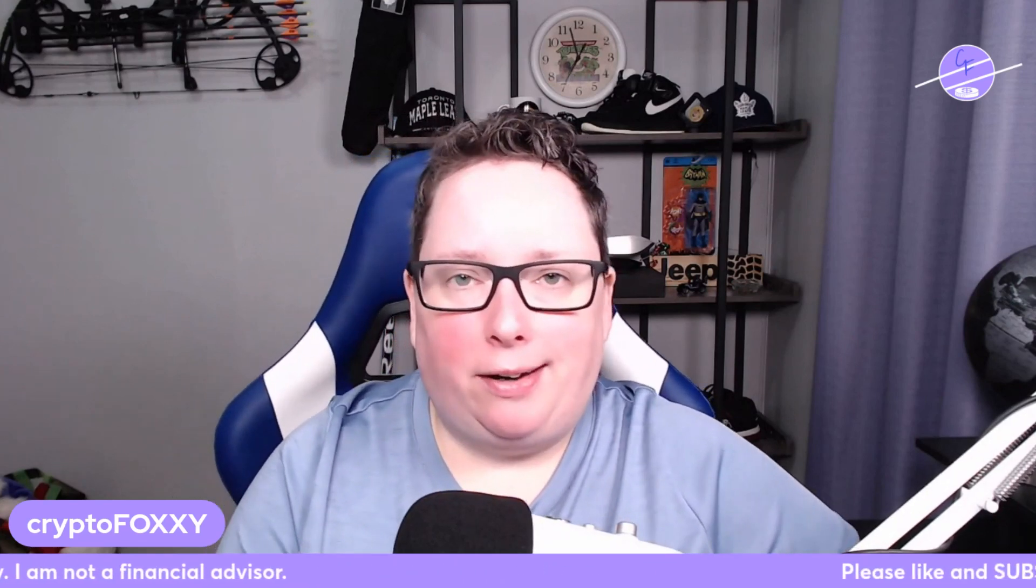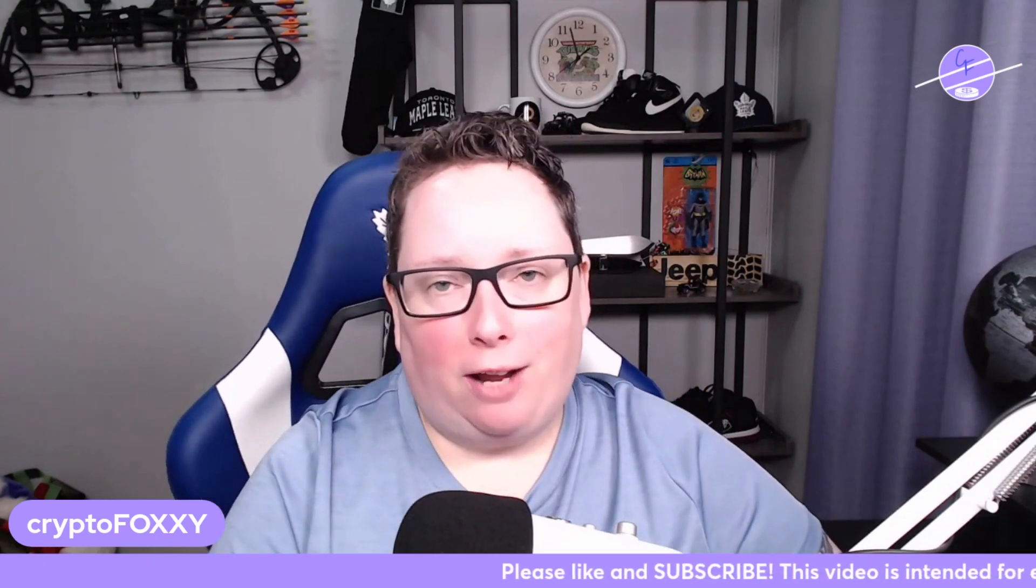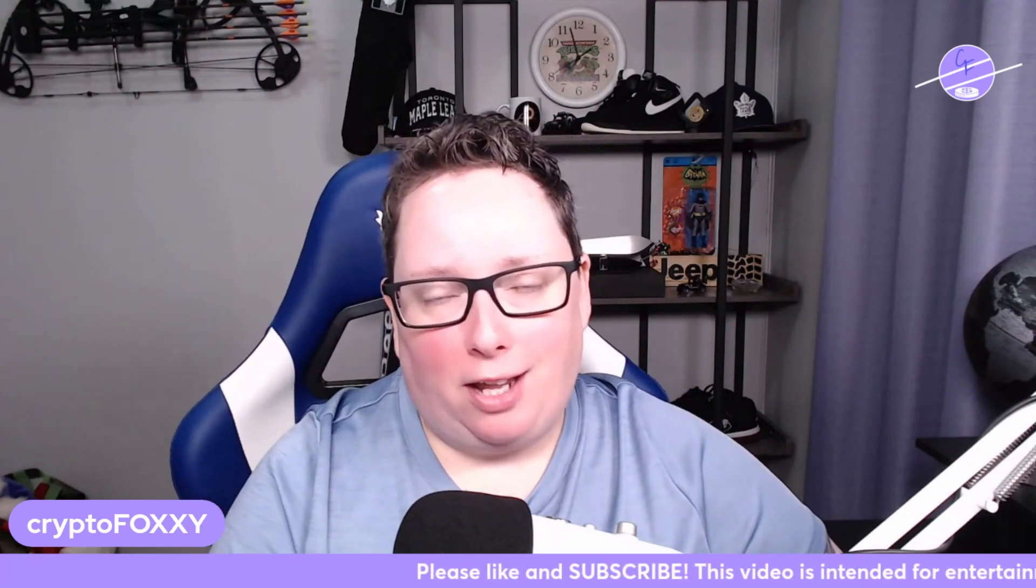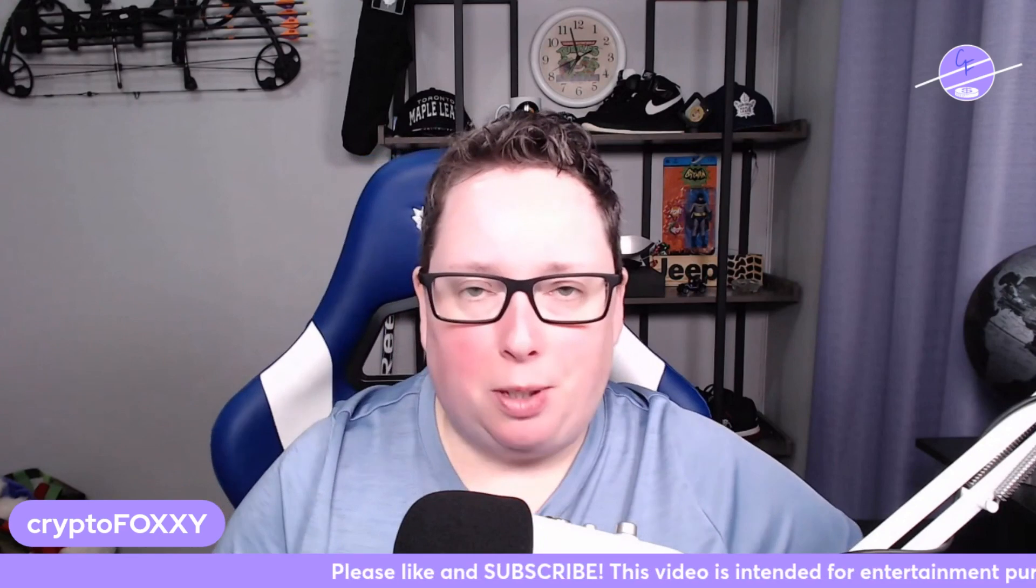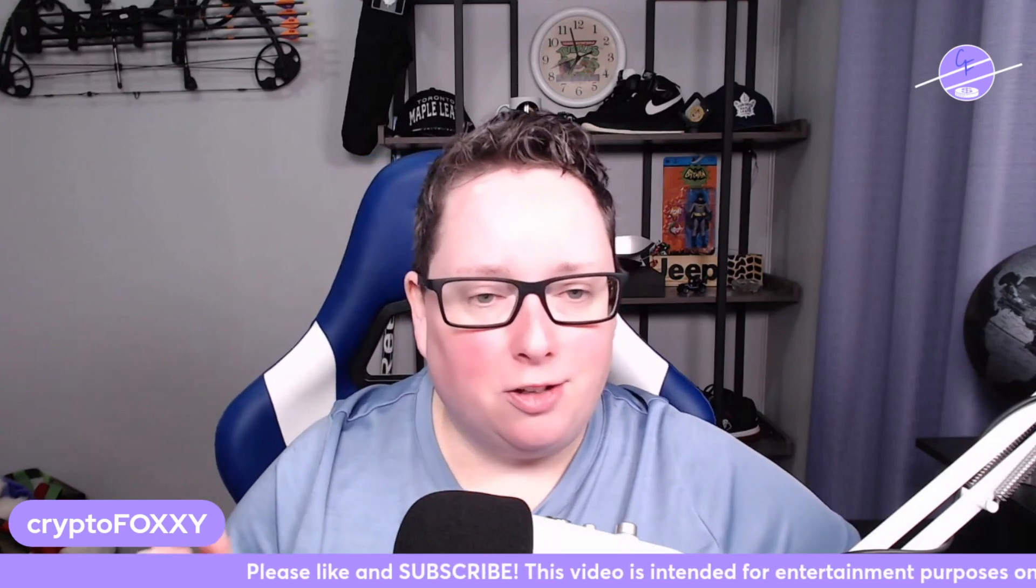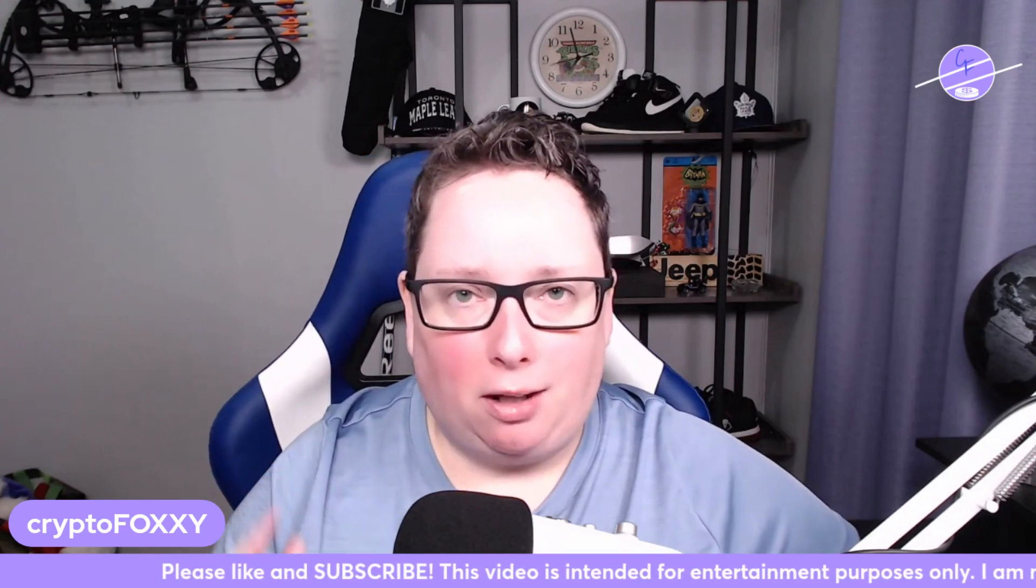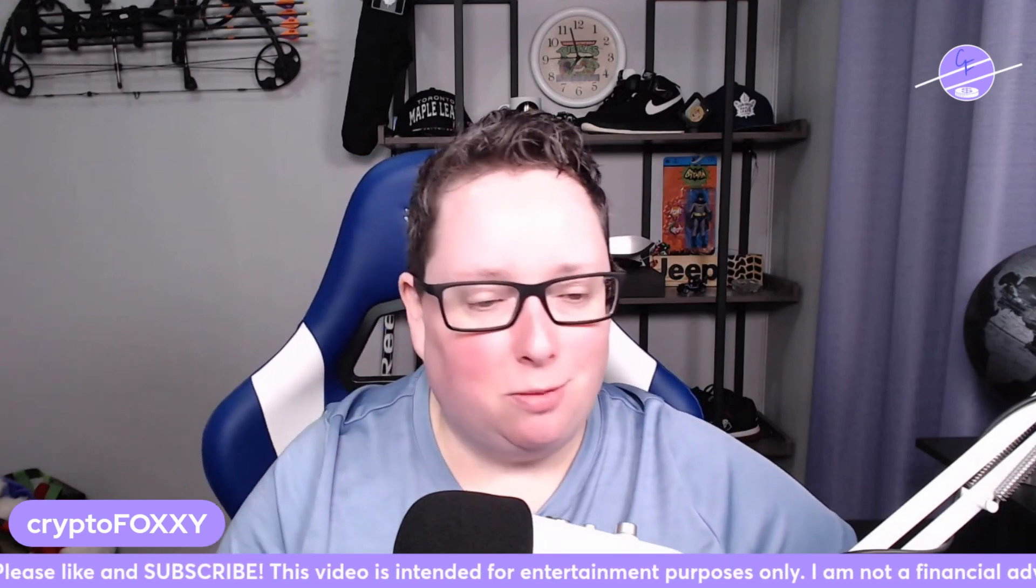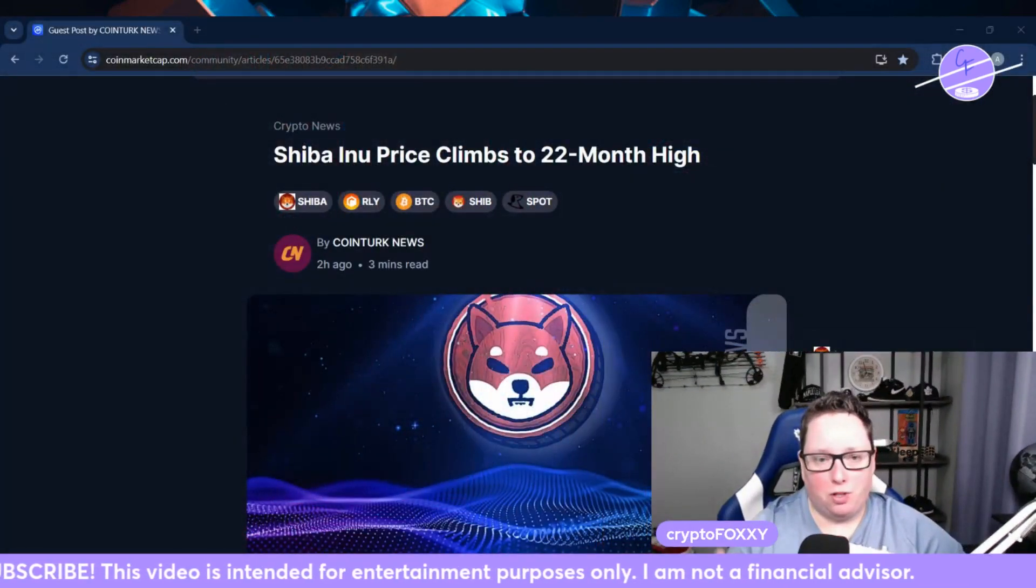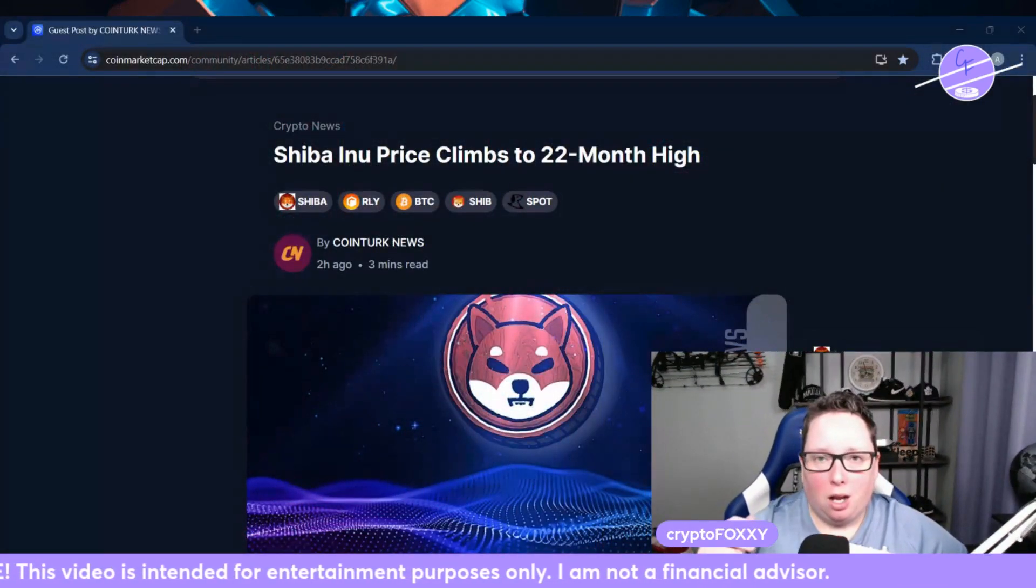We're going to get into Shiba Inu and how it has climbed to a 22-month high and we're going to have a look at the technical analysis behind that as well. Is there a pullback coming? Let's get into it. Smash the like button and subscribe to my channel for more cryptocurrency news and information.